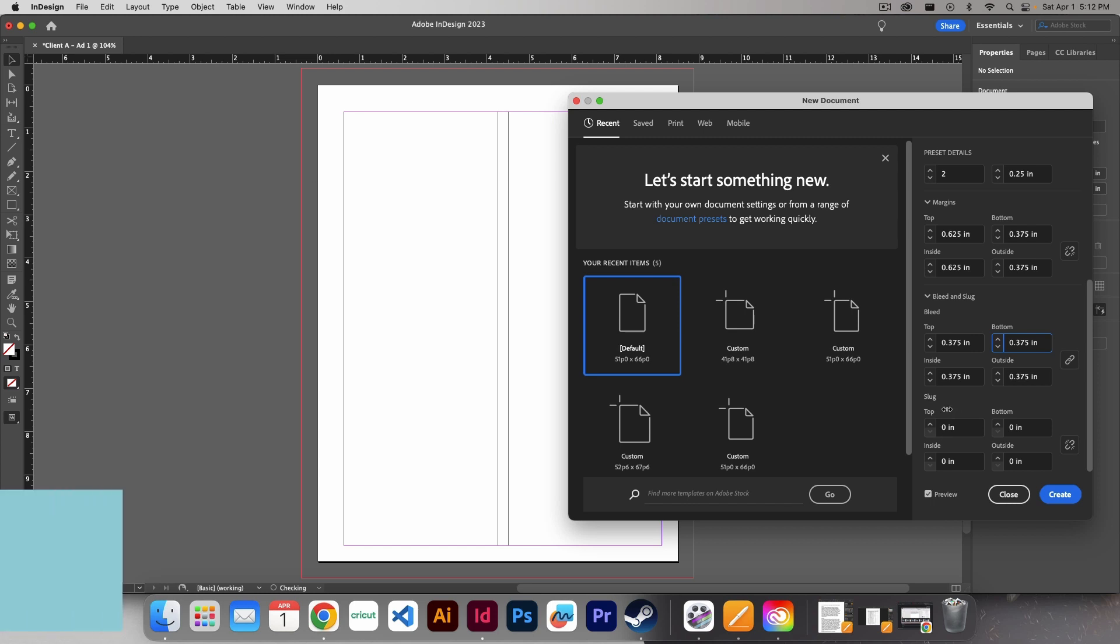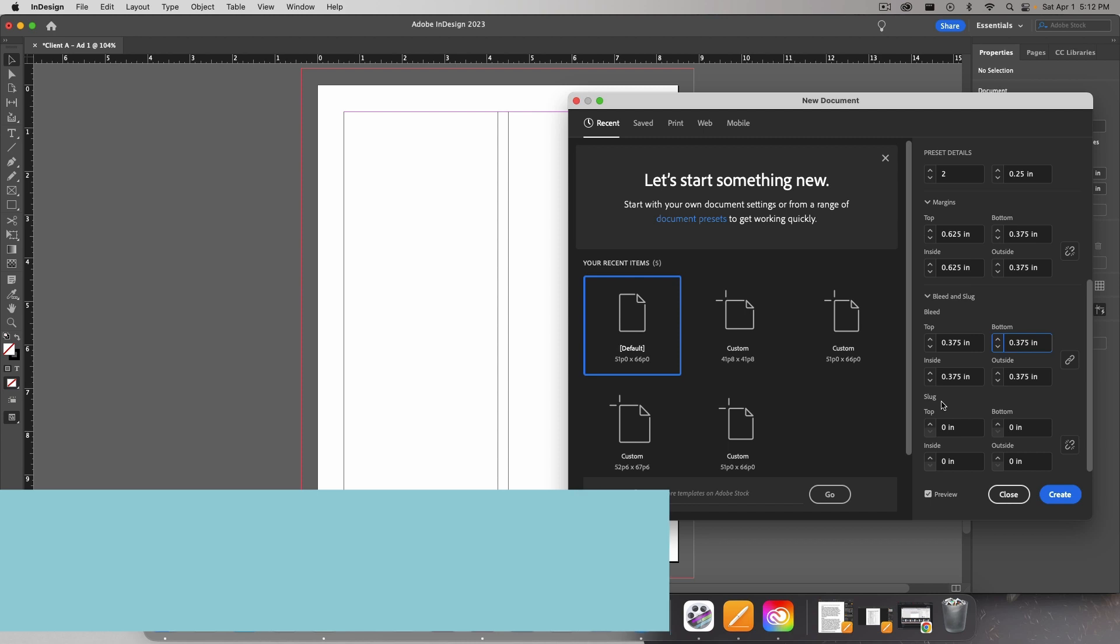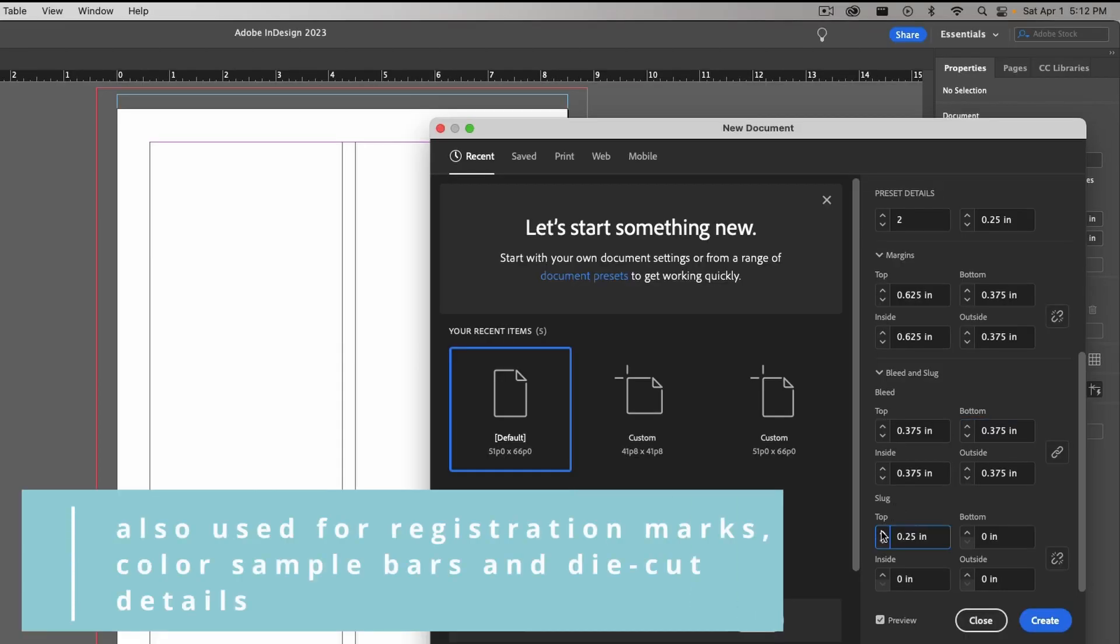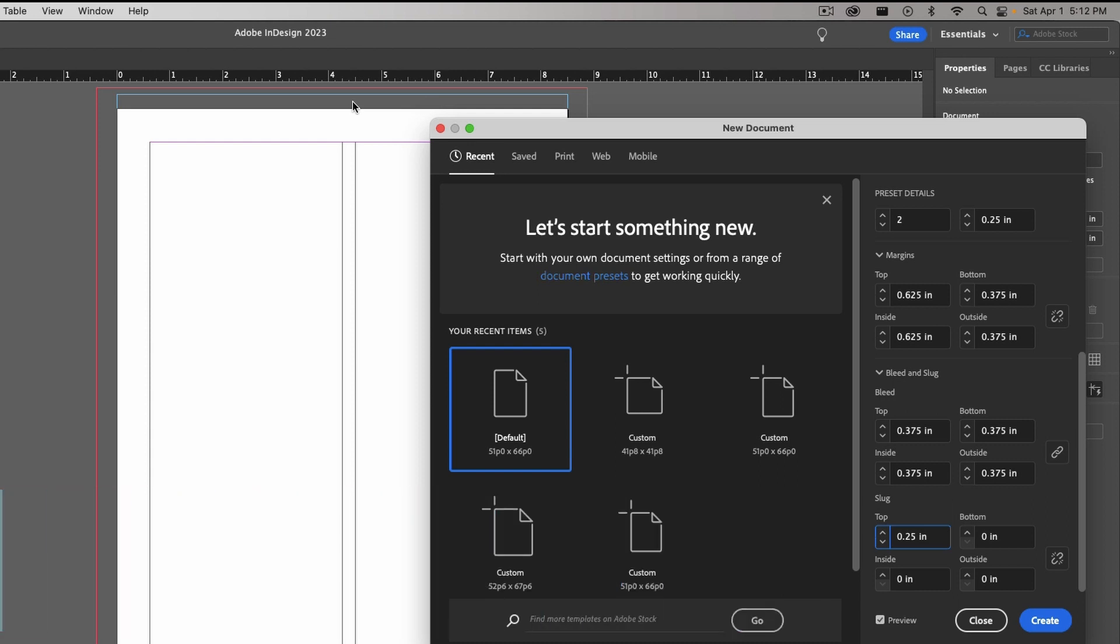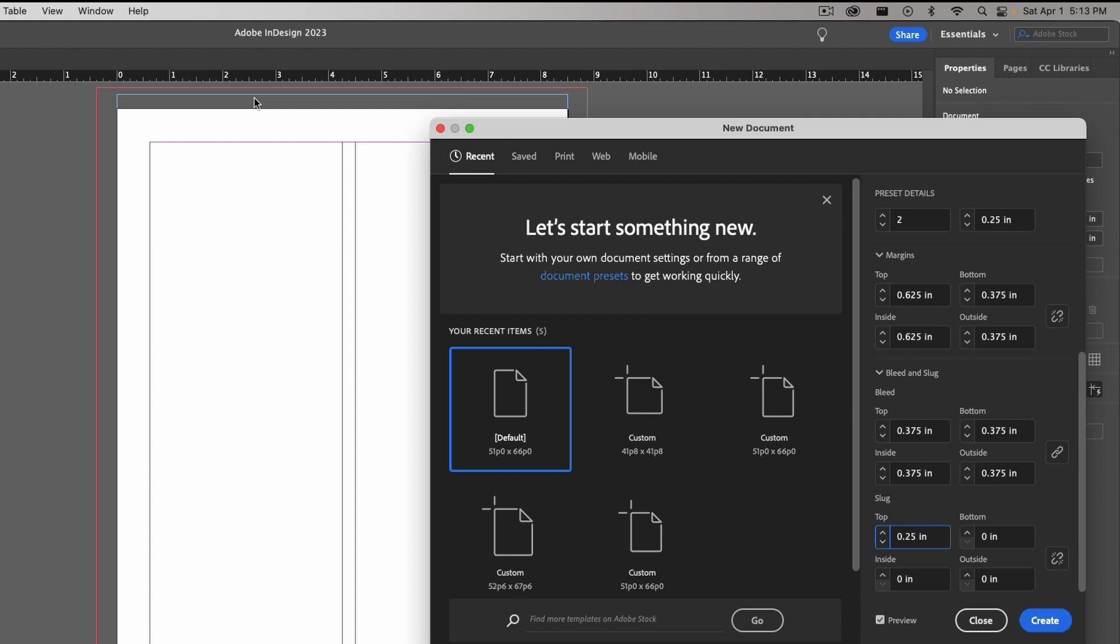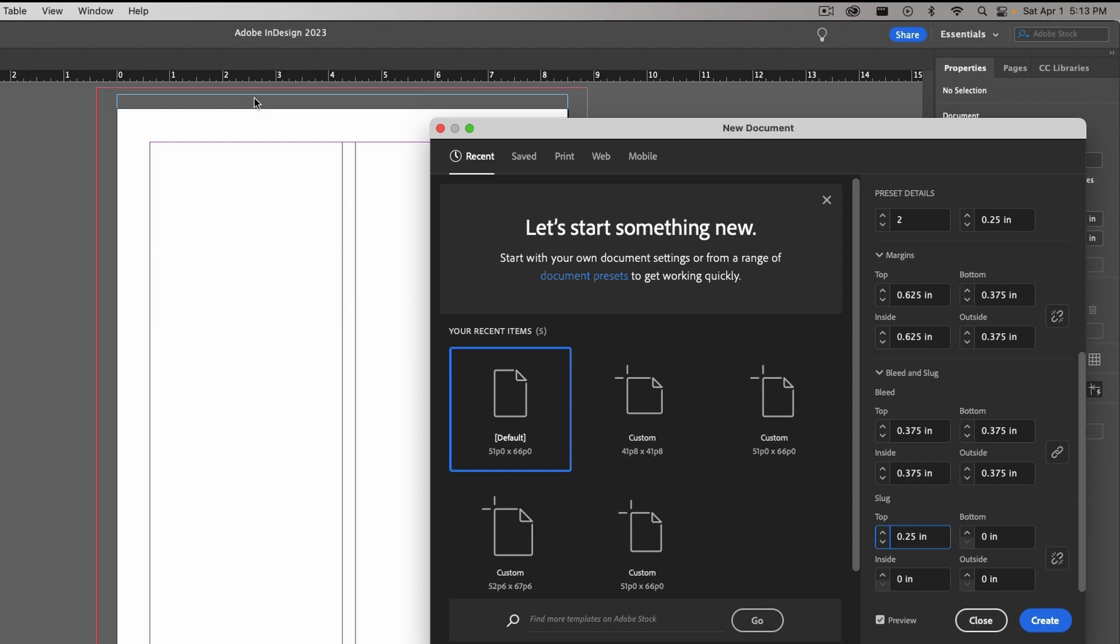So just check with your printer and find out. Now, the slug is a little different. Slug is actually something that allows you to include notes, but doesn't actually get included in the print. So again, it's something that is going to get cut off. But if you need to include special instructions for the printer, you can include them in here in a slug. Or if you need to send this off to an editor and you want to make sure that the content or text that they need to see gets included in the document, you can include it inside of the slug.